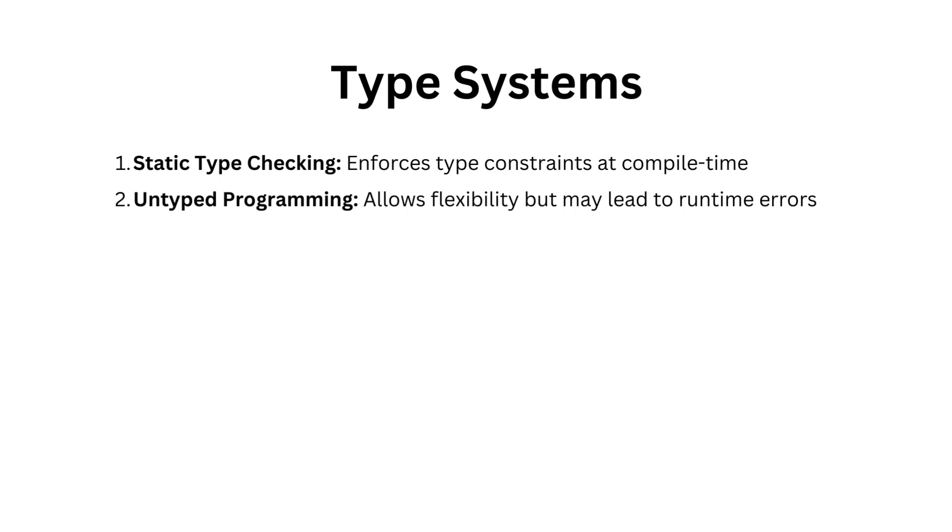On the other hand, we have untyped programming. This approach allows flexibility by not enforcing strict type constraints, but it comes with a trade-off. It may lead to runtime errors, as there's no guarantee that data will be of the expected type when your code is executed.